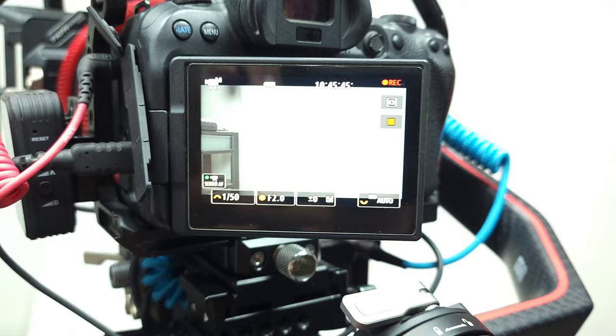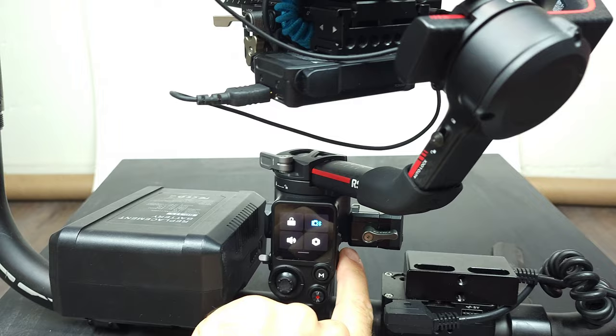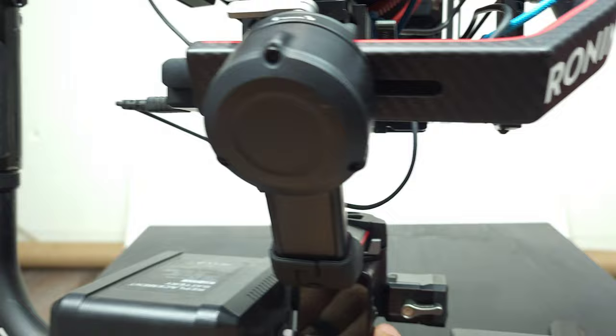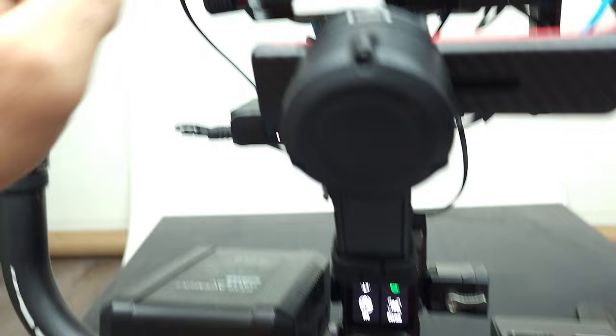Now just to prove that it works after you shut everything off, here's me shutting everything off. Camera off, remote off. Now let's turn everything back on. Watch this: my gimbal is on, camera's on.